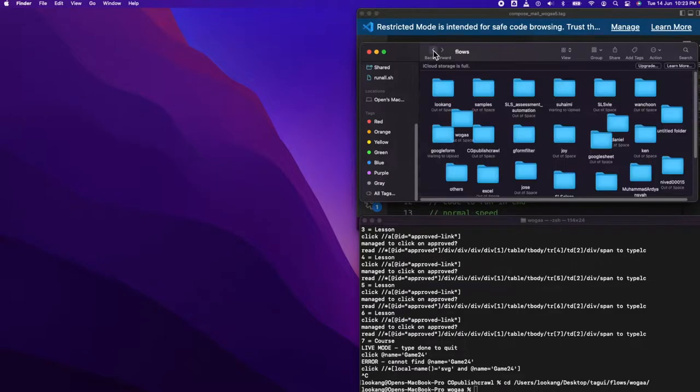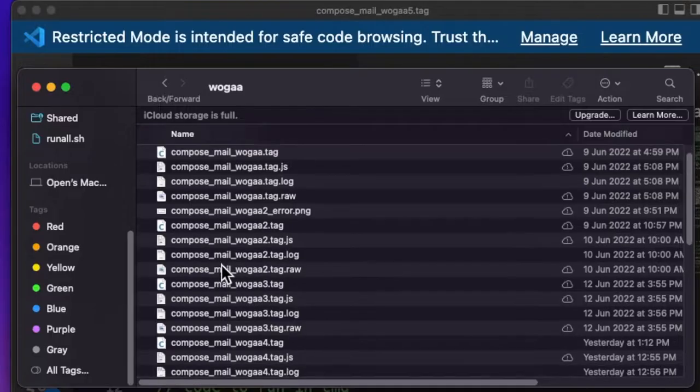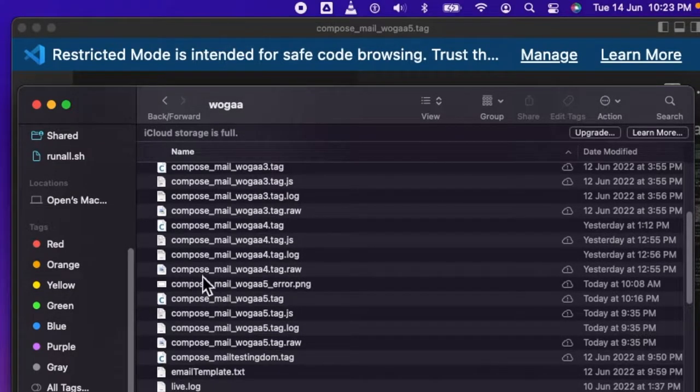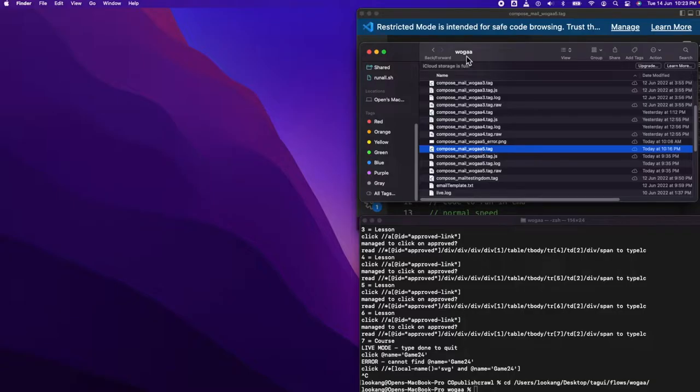For the project, I called it WoGa and you only need to open up this file called ComposeMail WoGa 5.